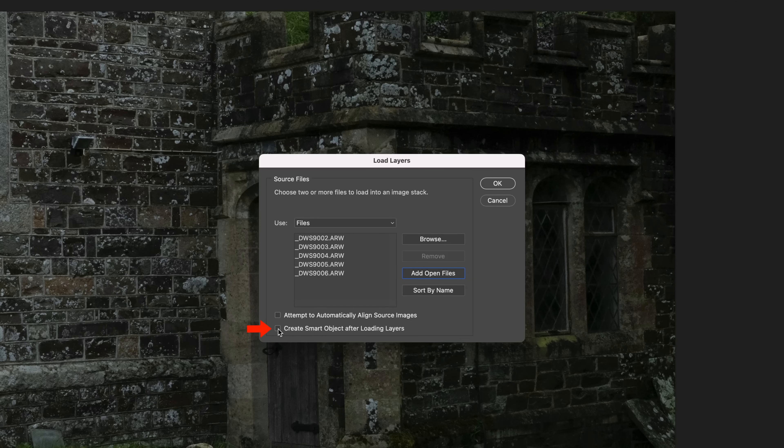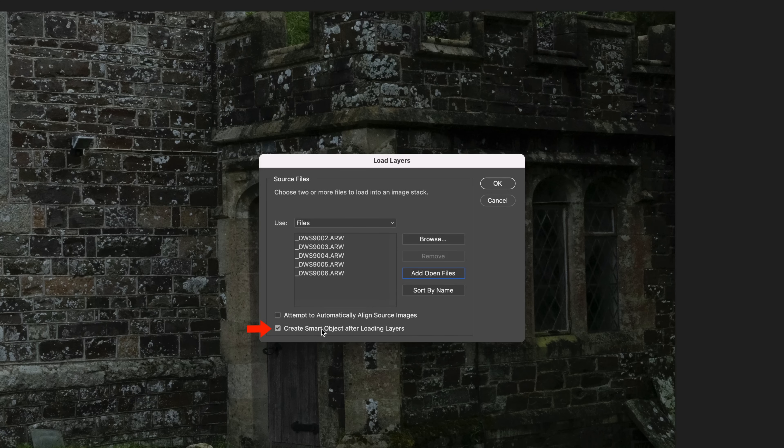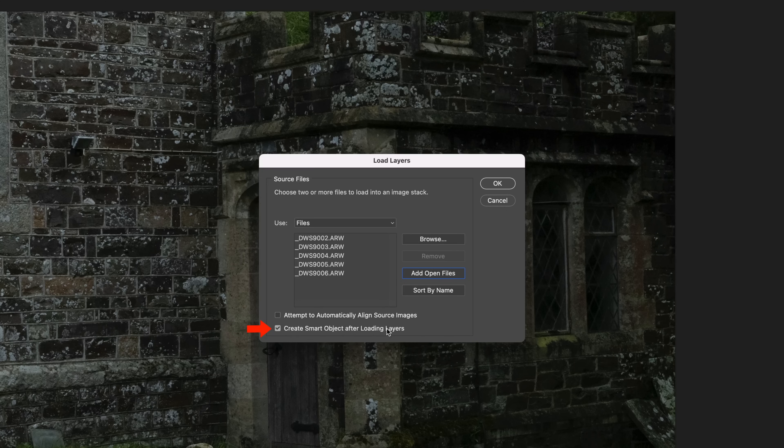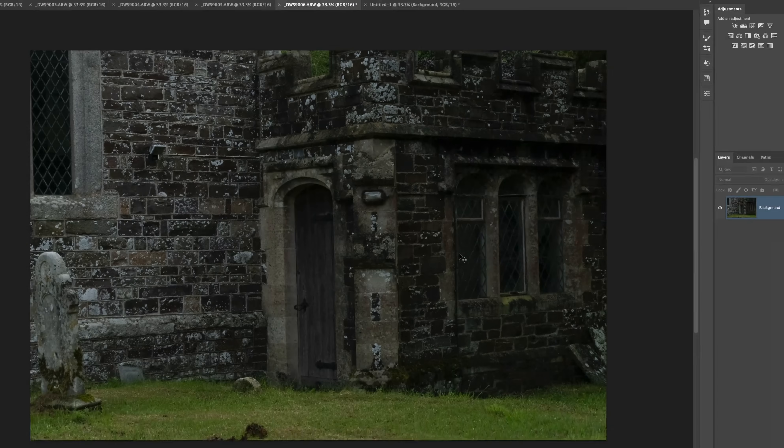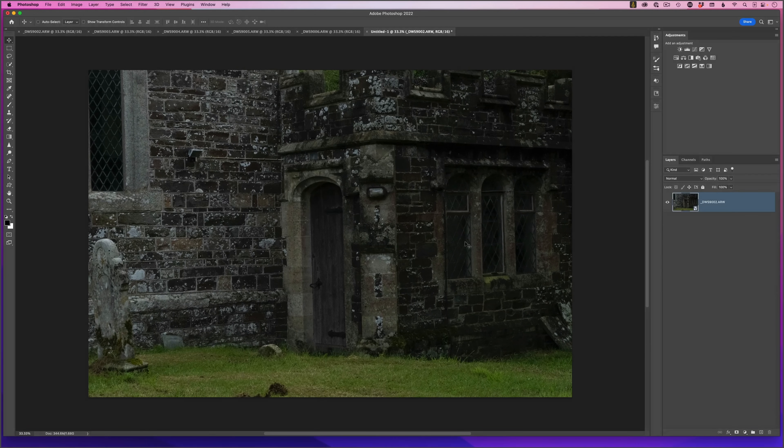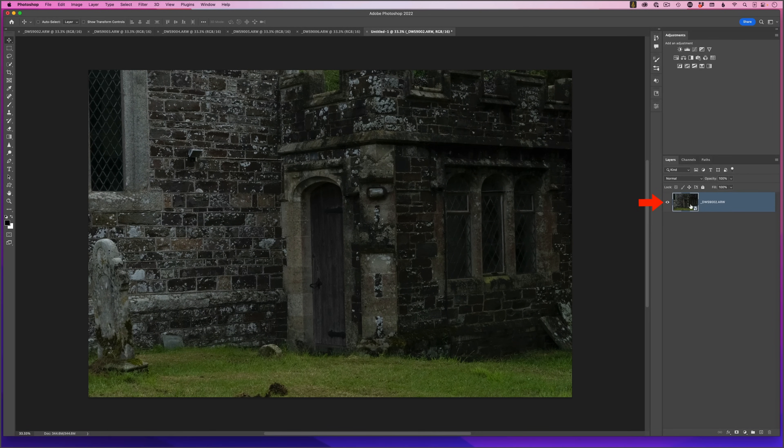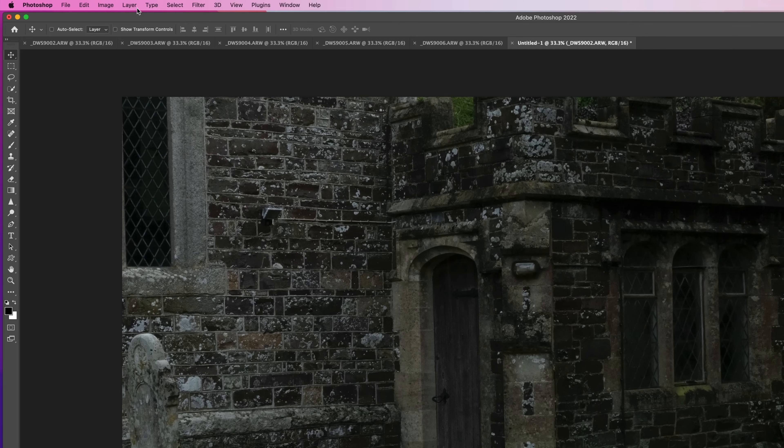We'll click ok, and a few moments later Photoshop has done that, and we can see now we have that smart object. The final step is just to go back to the layer menu, smart objects, stack mode, and median.